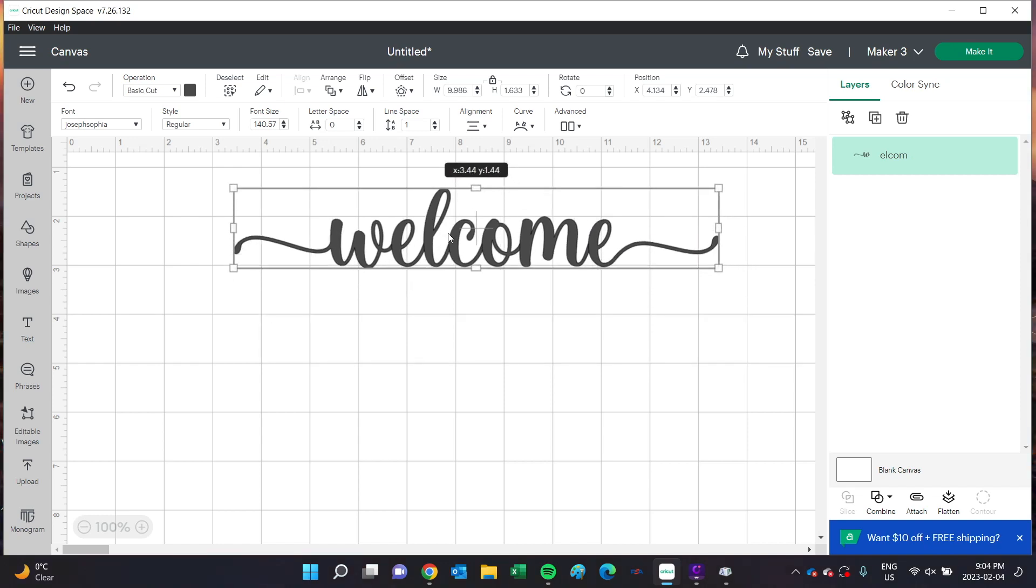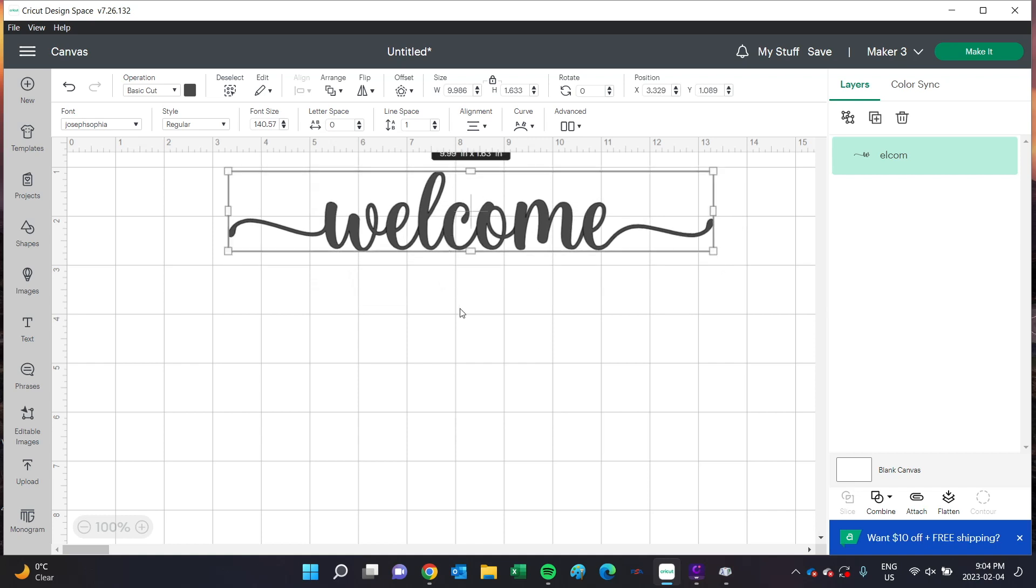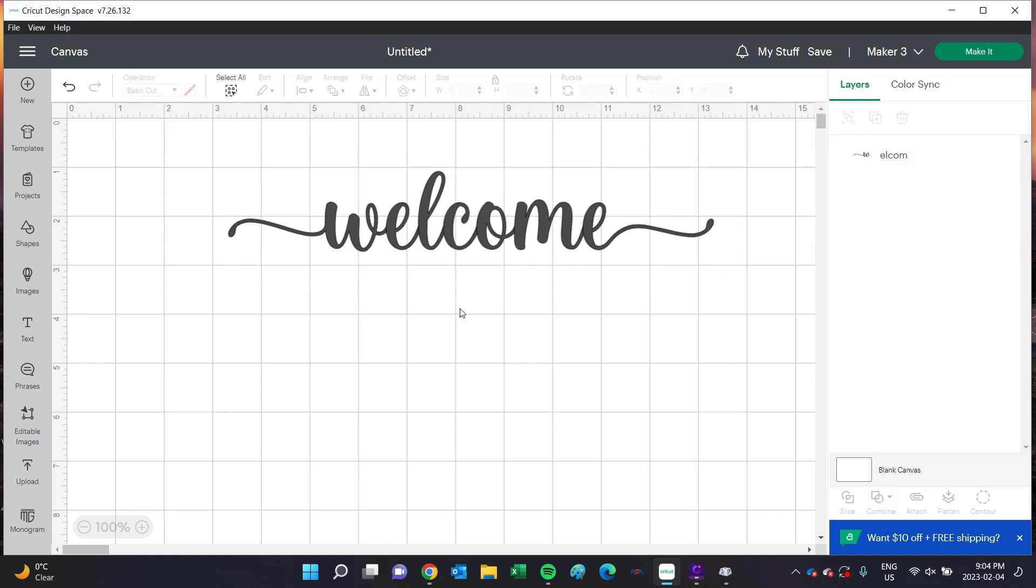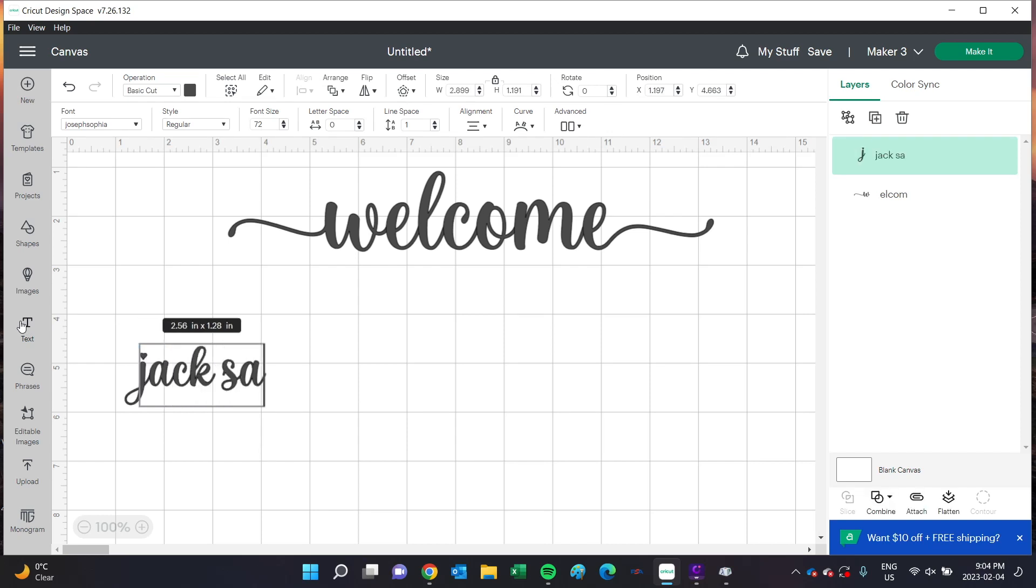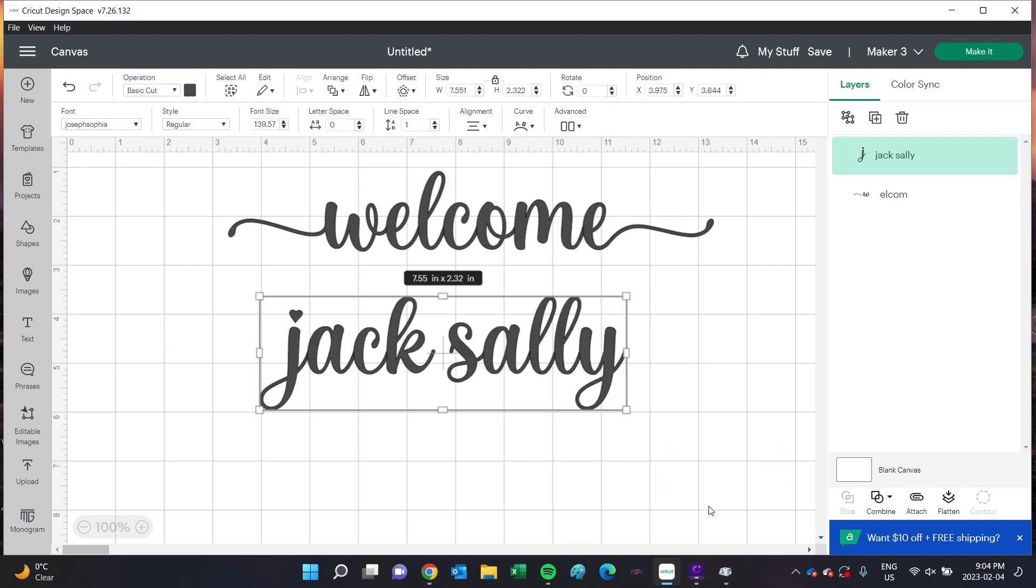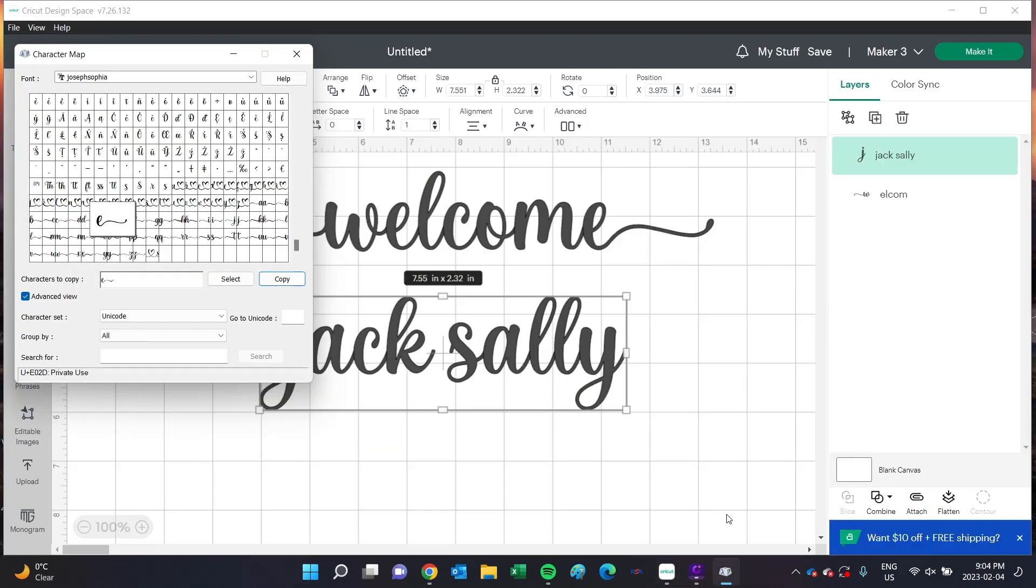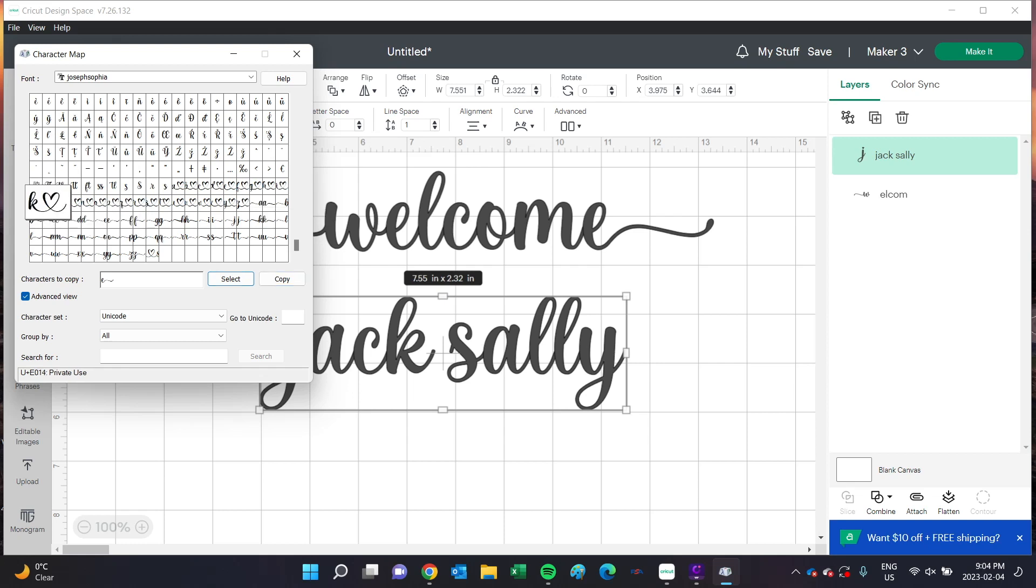Now I'll show you how to do the hearts between names. Let's go with Jack and Sally for today's tutorial. I'll head back into the Character Map. There are quite a few fonts with these cute little hearts to connect words. You can use these the exact same way - just find the letter you want to use. For me, it's this K. Copy and paste it in.